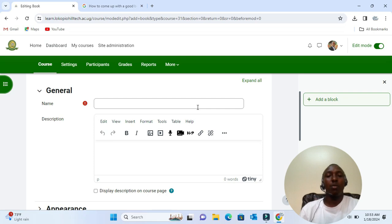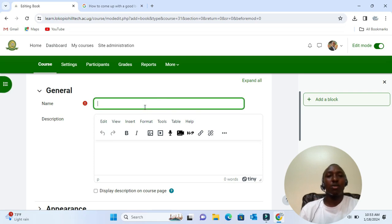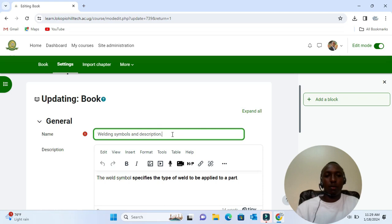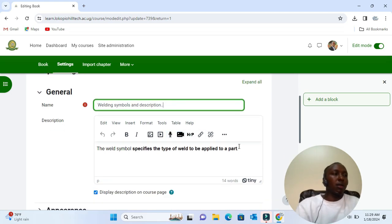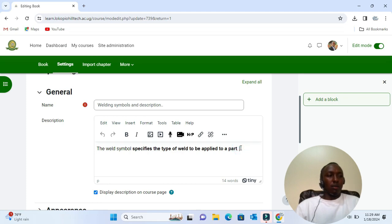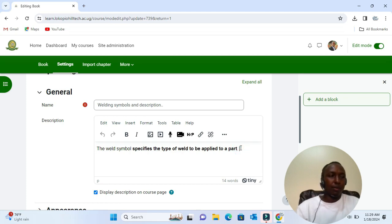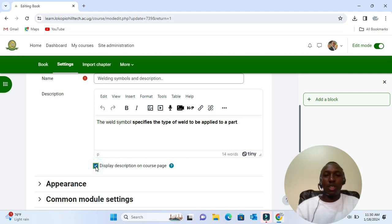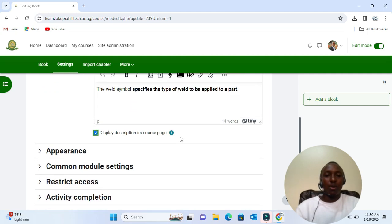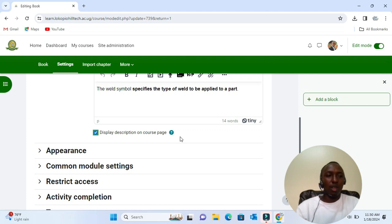And then if needed, a description. If we want to display this description on the course page, we check 'Display description on course page.' Note that if you check this box, the description will display at the top of each of the sections or chapters in your book.